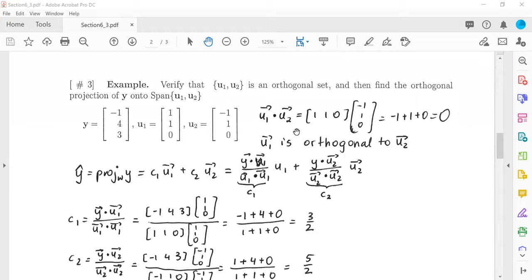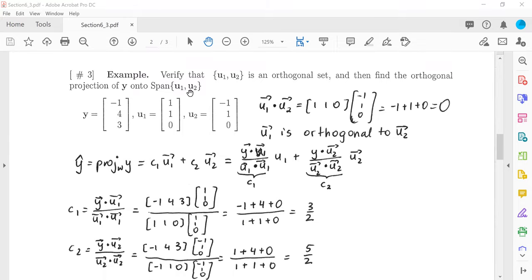Now we have an example: verify that u1, u2 is an orthogonal set, and find the orthogonal projection onto their span. If you have a span of orthogonal vectors, we know orthogonal vectors are linearly independent, so we have a basis, and we simply use the formula. First, we check if the vectors are orthogonal by computing the dot product u1 dot u2. We get 1 times negative 1, plus 1 times 1, plus 0 times 0, which equals negative 1 plus 1 equals 0.